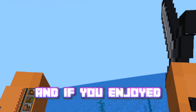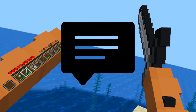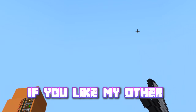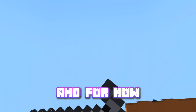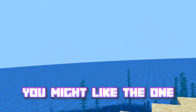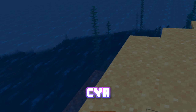That's all for today, and if you enjoyed this tutorial, make sure to like, comment, and subscribe if you like my other QuestCraft videos. And if you liked this video, you might like the one on the screen right now. See ya!